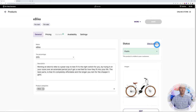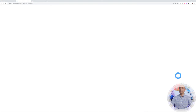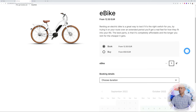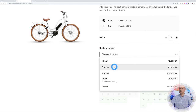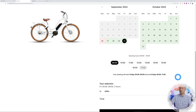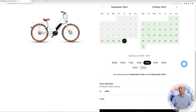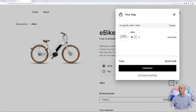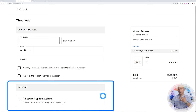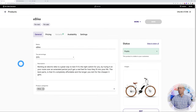Back on the General tab, click View in Store to see the product landing page immediately. The e-bike is available from €12.50 — customers can book or buy. Let's book for two hours, select our time slot on the calendar — say Friday the 30th at 1 p.m. — add to the bag, and proceed to checkout. Currently there are no payment options set up, so we need to configure that next.